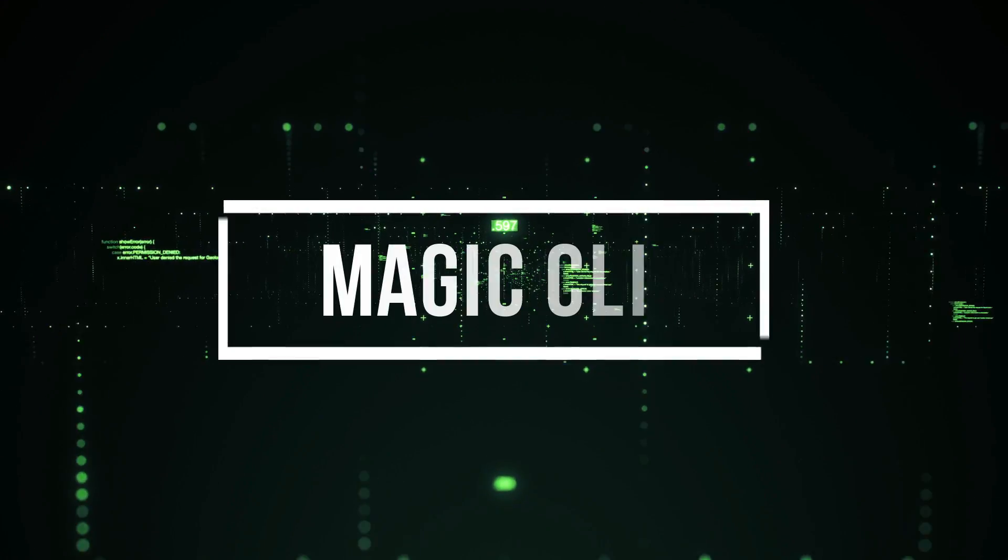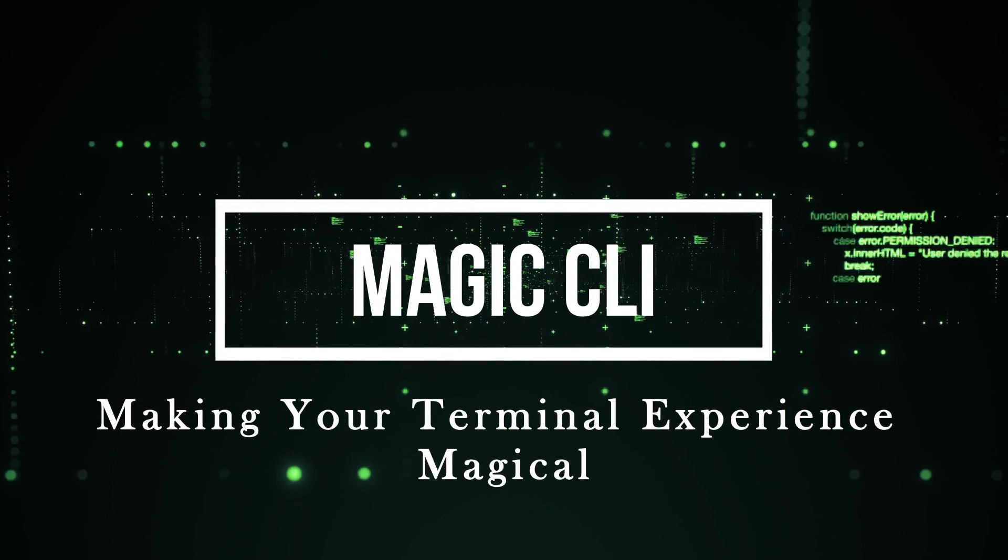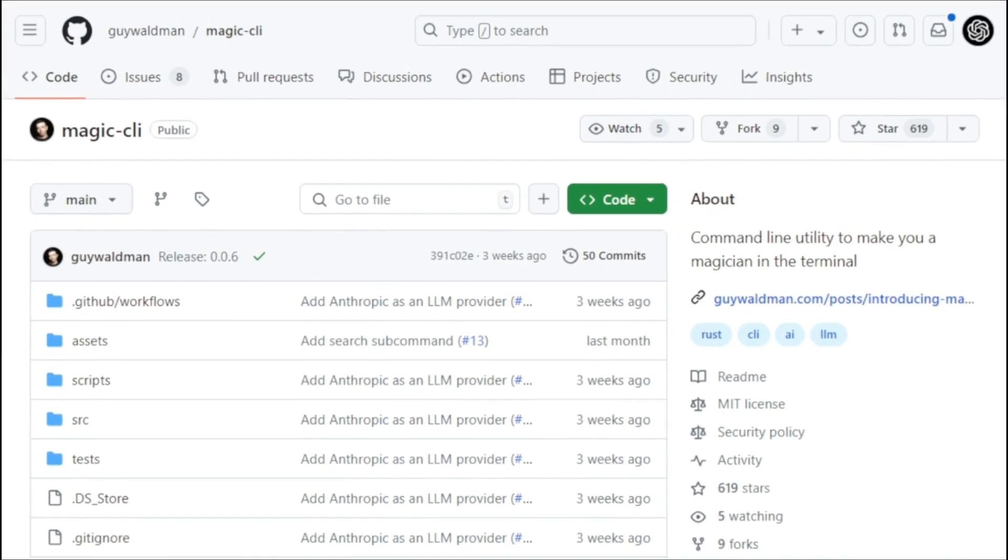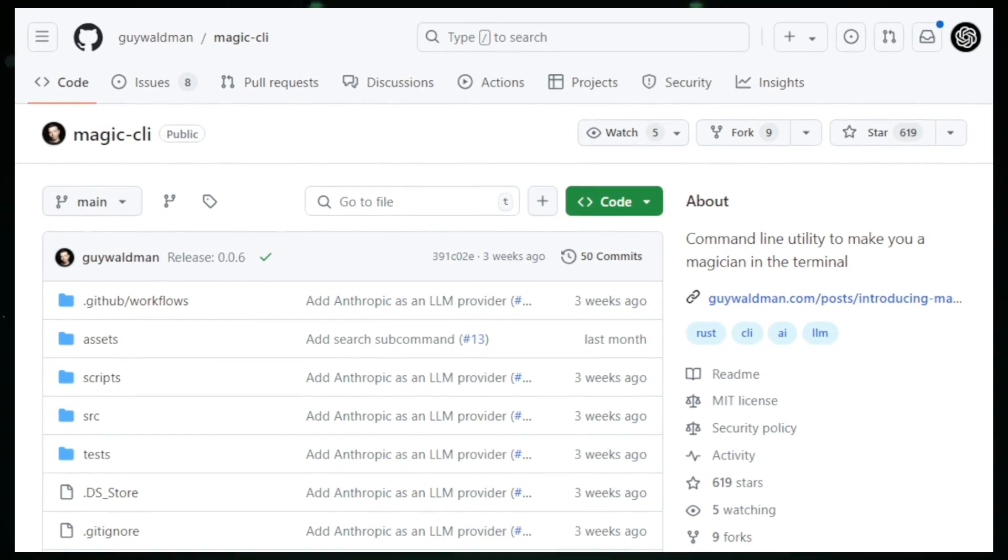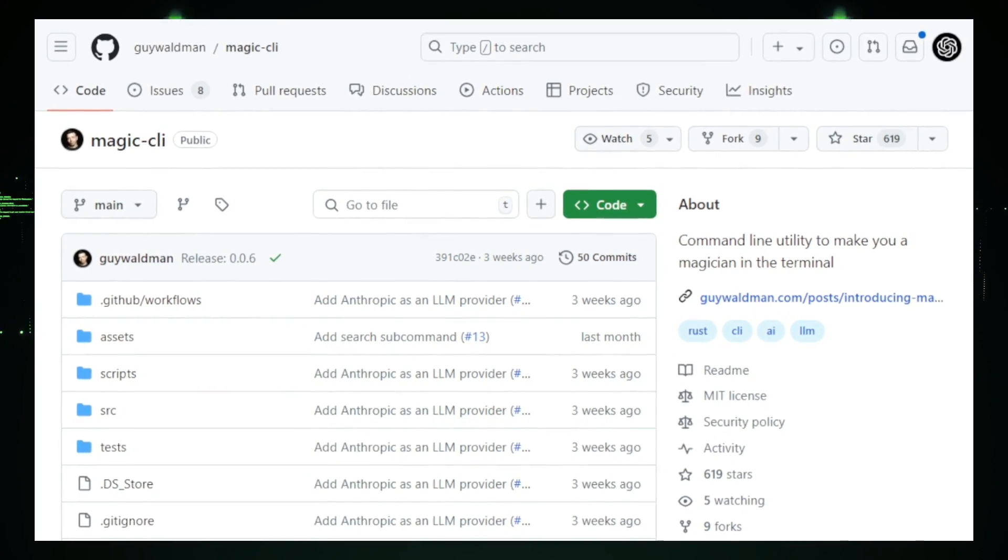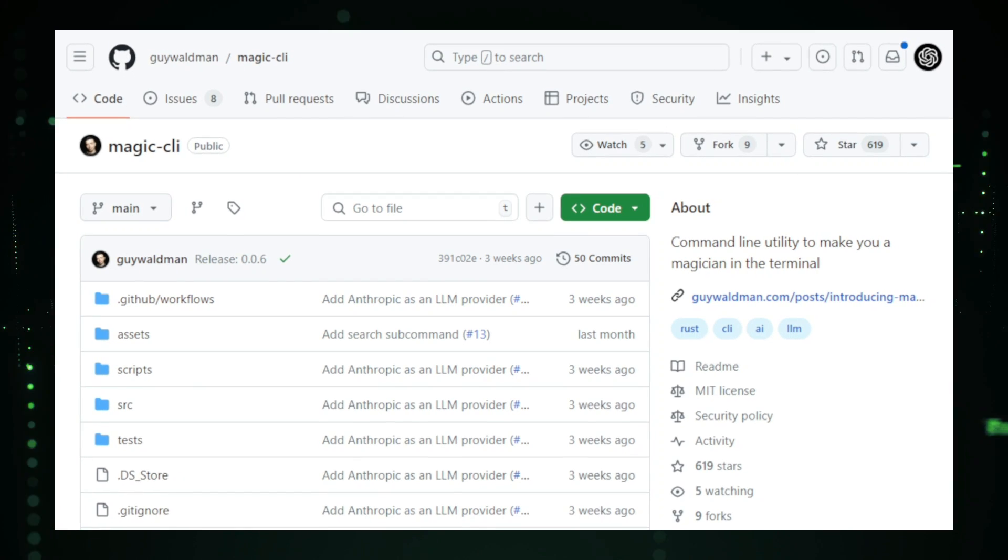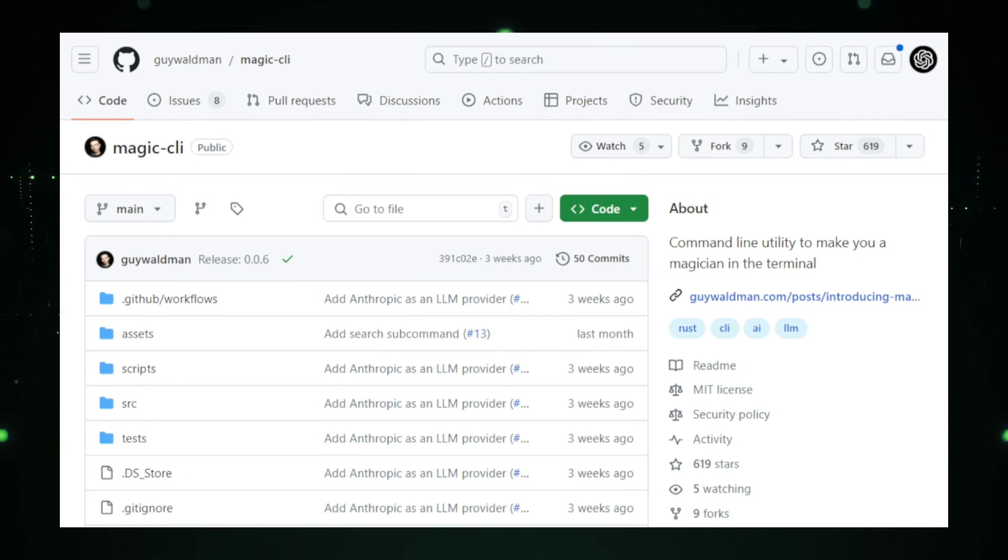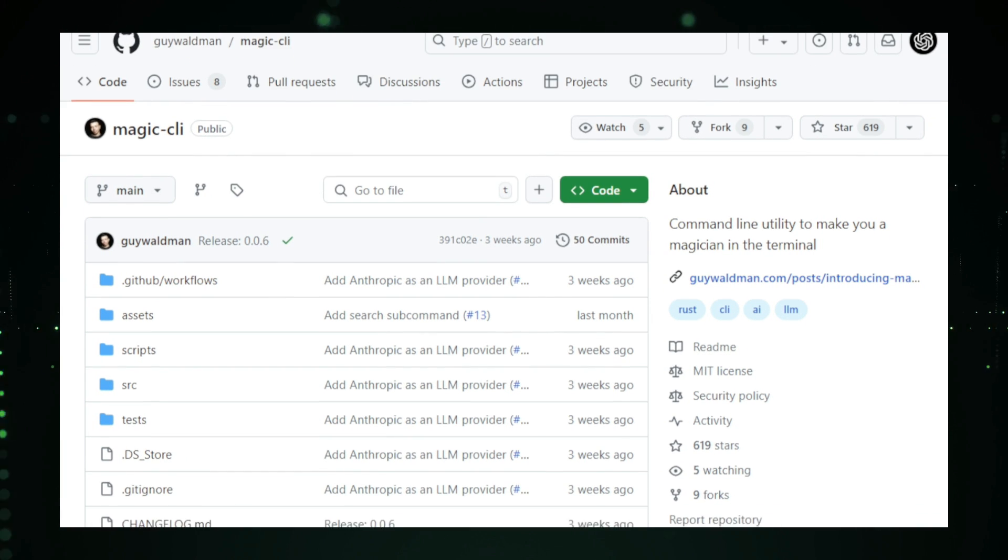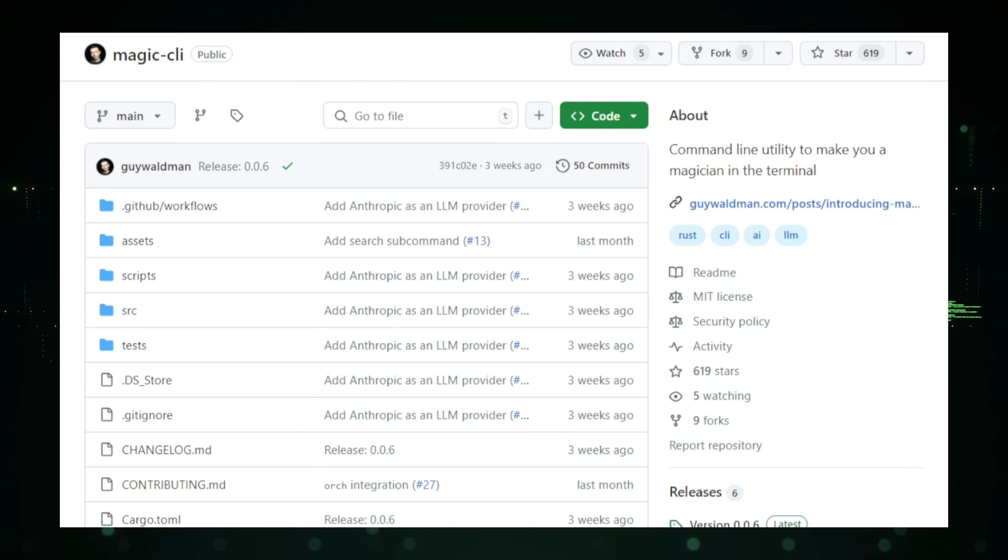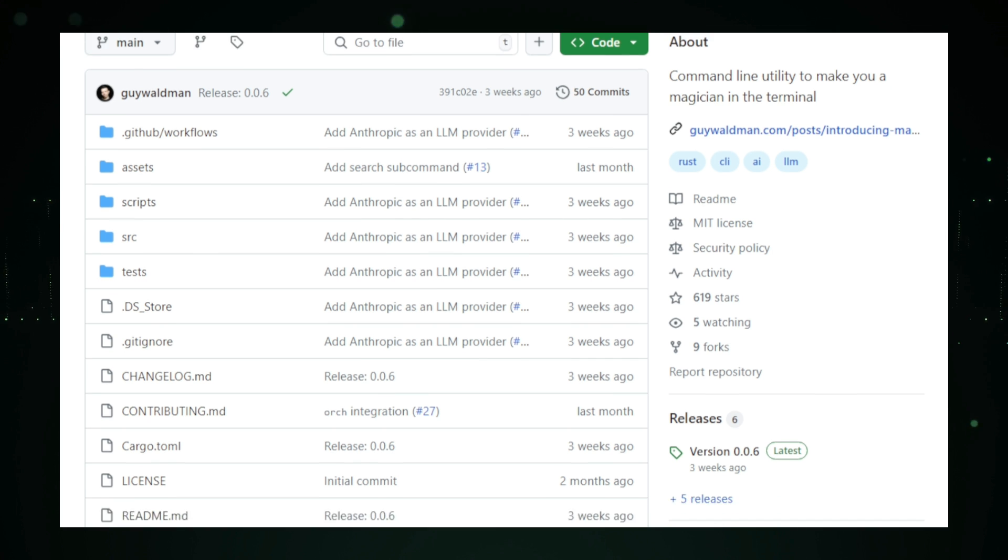Project number three, Magic CLI, making your terminal experience magical. Imagine transforming your terminal into a tool that understands plain English, making it easier and faster to get things done. That's exactly what Magic CLI offers. Magic CLI is an open-source project designed to simplify your interactions with the command line by allowing you to type commands in natural language instead of memorizing complex syntax.